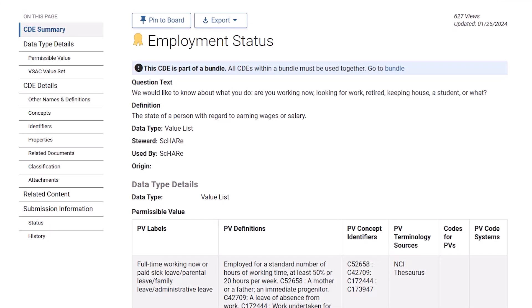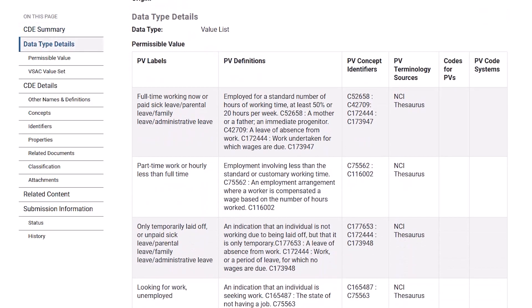Here's the CDE. Below its title is the question: 'We would like to know what you do. Are you working now, looking for work, retired, keeping house, a student, or what?' I'll scroll down to the permissible values table to see the answers that respondents can choose from, like part-time work or hourly less than full-time.